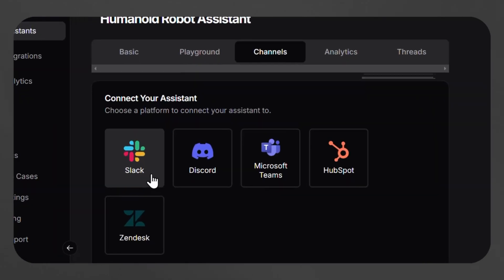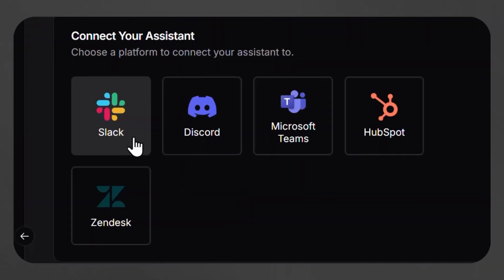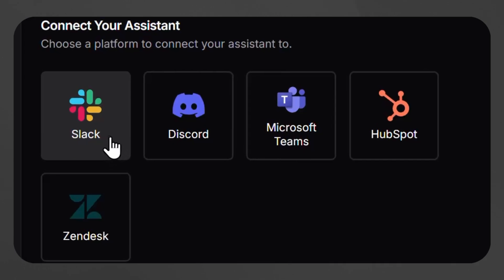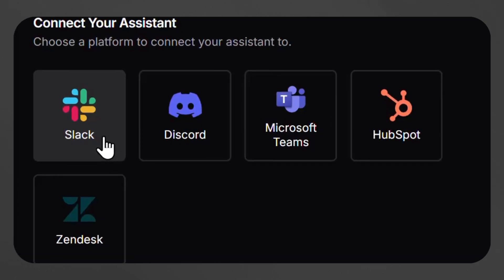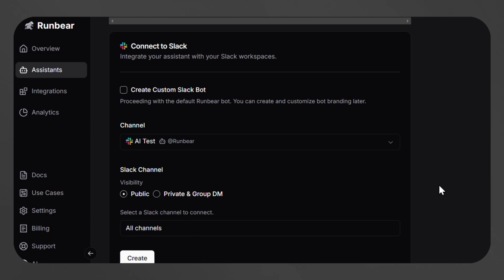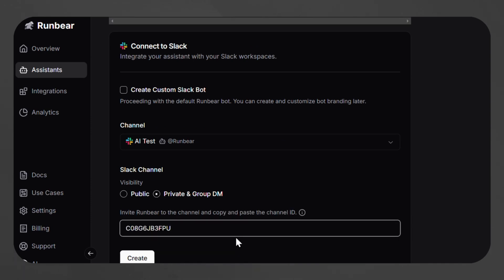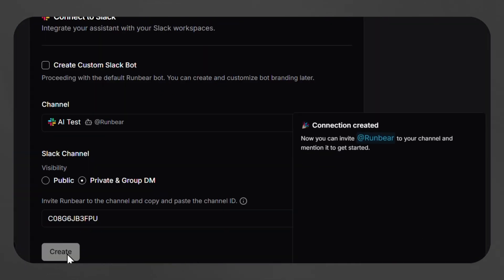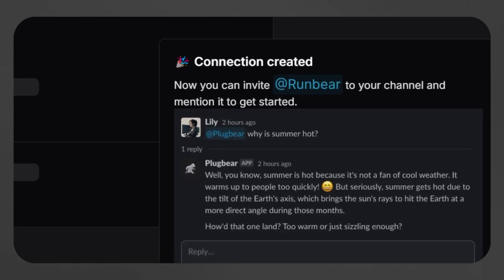The user can simply select the preferred platform for integration — Slack, Discord, Microsoft Teams, HubSpot, or Zendesk — and follow the simple setup process. First, they invite RunBear to the desired communication channel. Then they copy and paste the channel ID. Finally, they click Create to finalize the integration, and within minutes the AI is active and ready to assist in the real world.